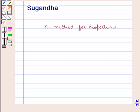Hello and welcome to the session. In this session we will discuss the K method for proportions.